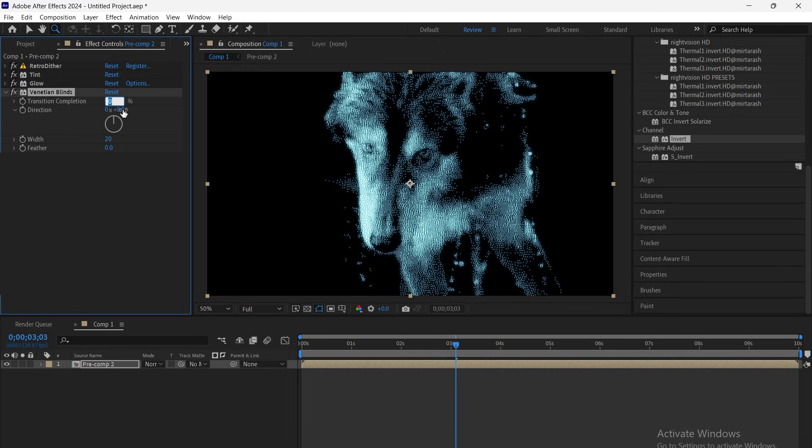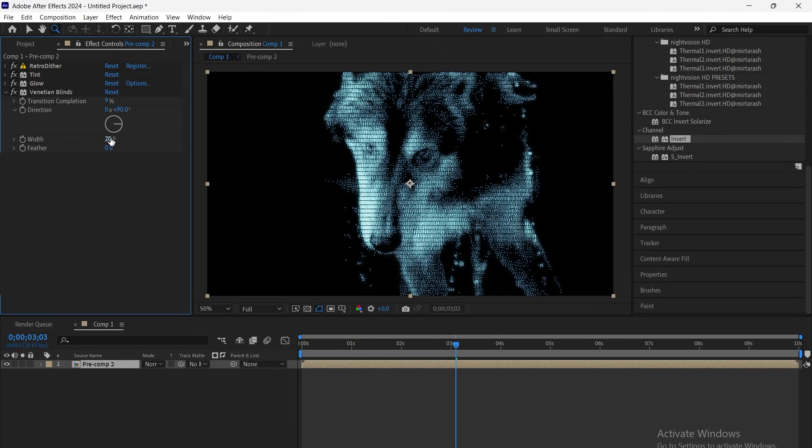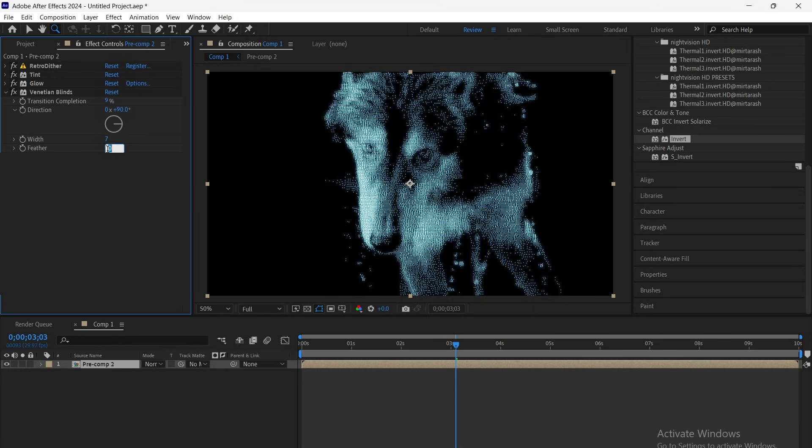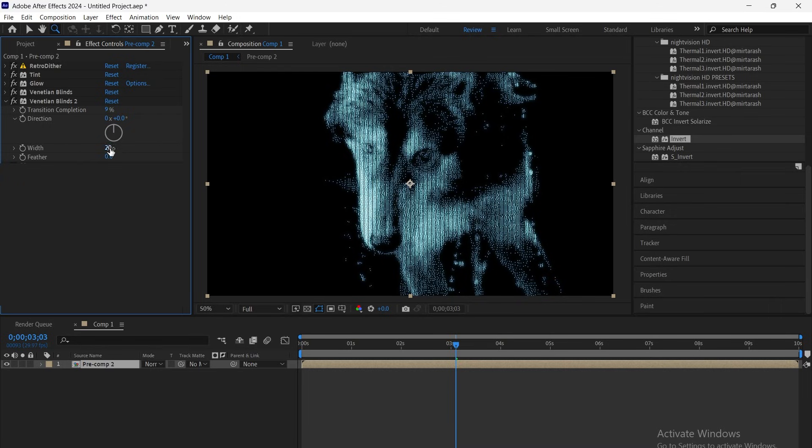Now add Venetian Blinds, set the transition to 9, direction to 90, width to 7, and feather to 2 for those classic scanlines. Add another Venetian Blinds, set transition to 9, direction to 0, width to 8, and feather to 1 to complete the scanline grid.